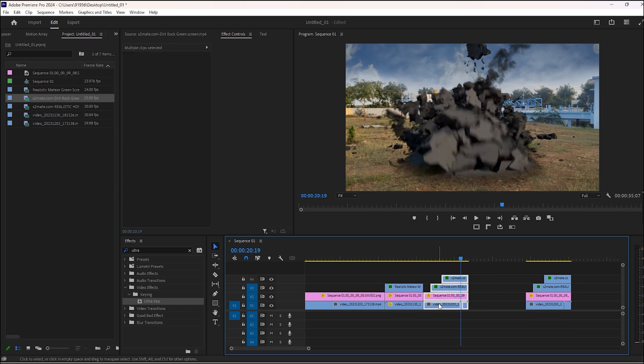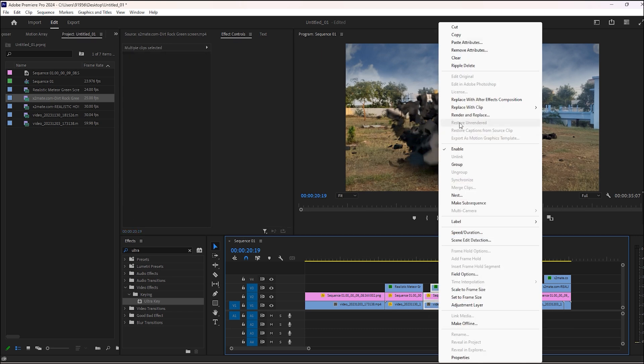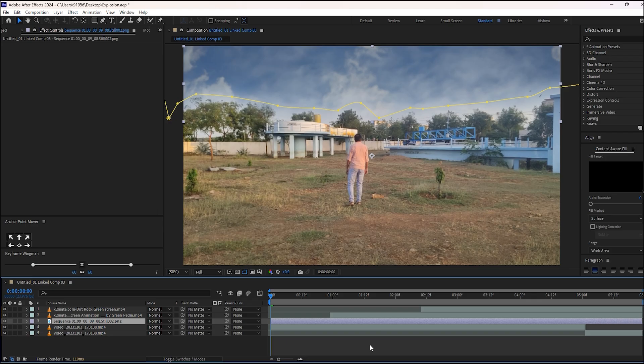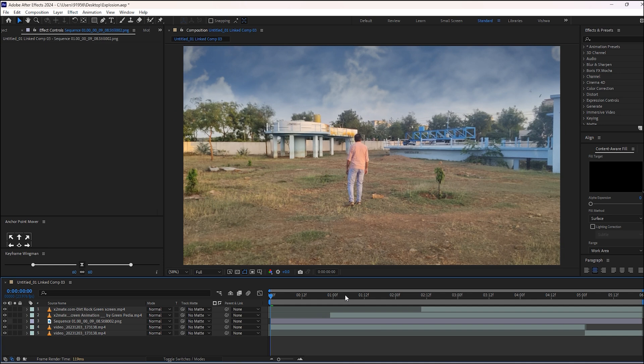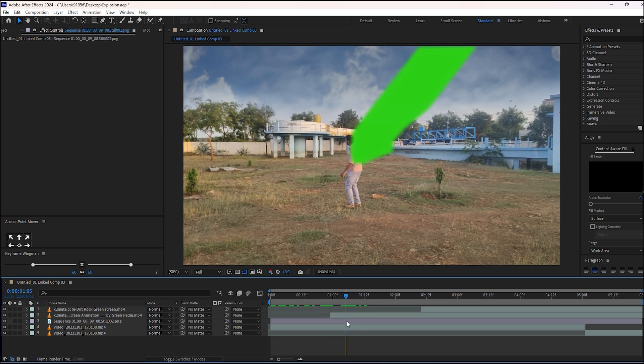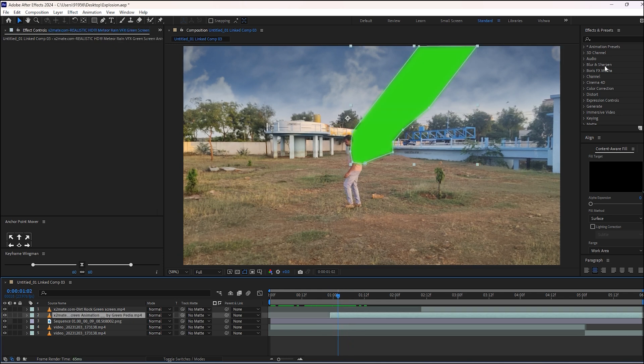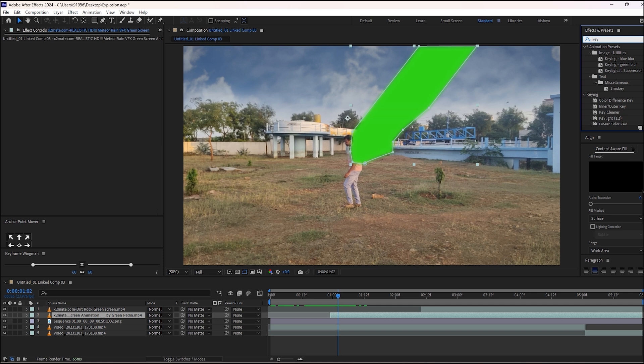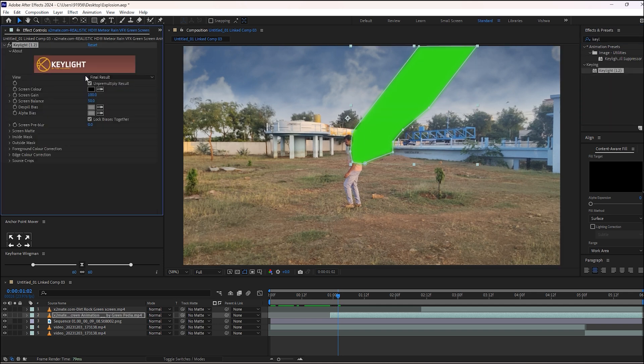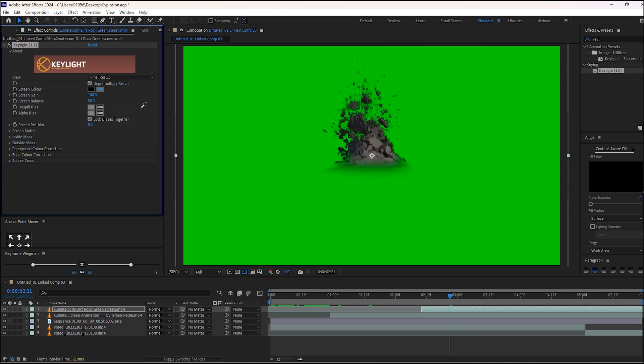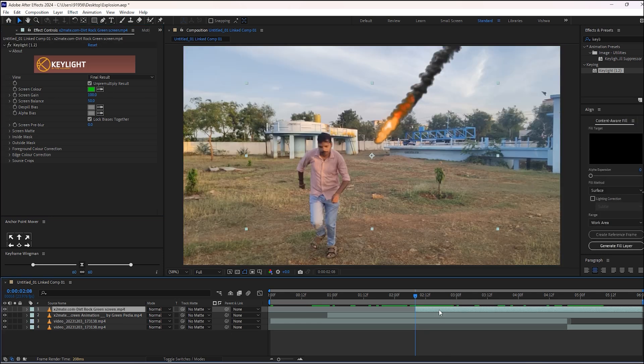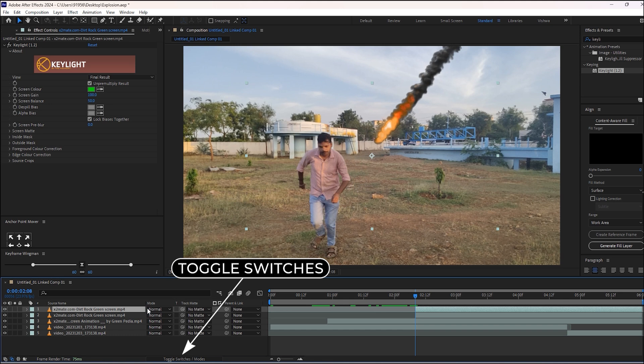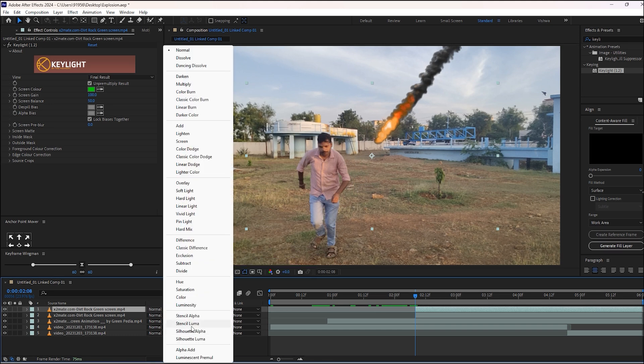Now select all these layers and replace them with the After Effects composition. You need to remove this pattern for this. Drag and drop the key light effect to both green screen footage. Now duplicate this road cracking footage. If this is not showing, then click on toggle switches. In this, select mode, select alpha.